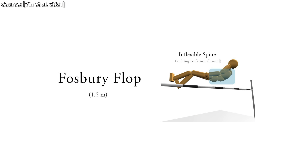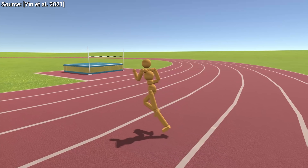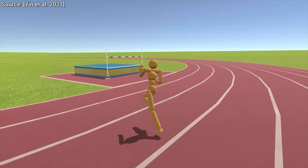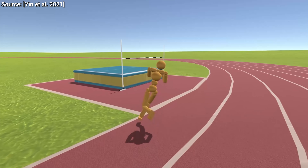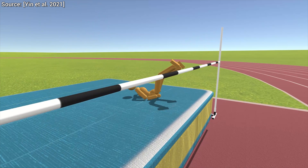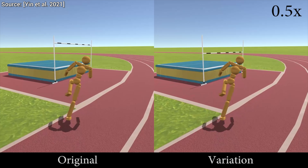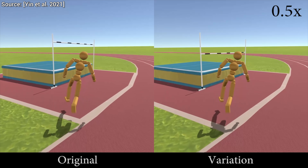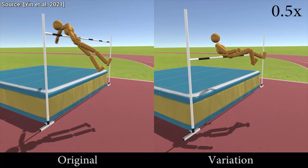What about another virtual athlete with an inflexible spine? It can jump approximately two feet lower. Here's the difference compared to the original.